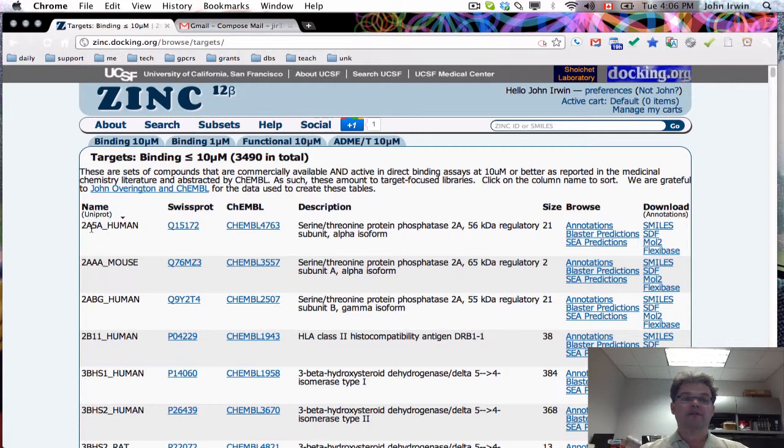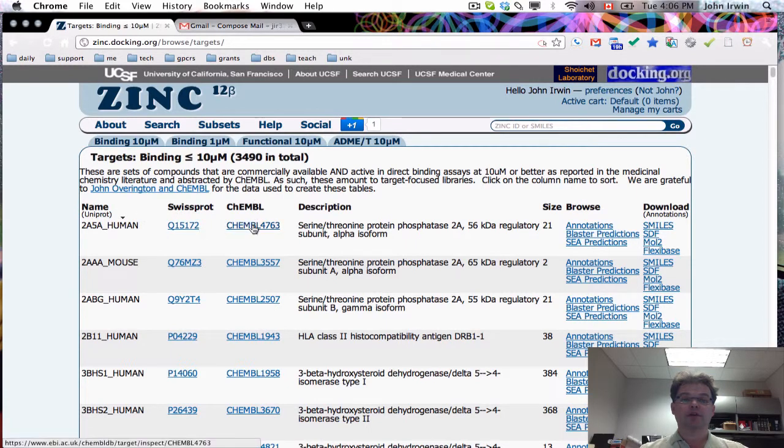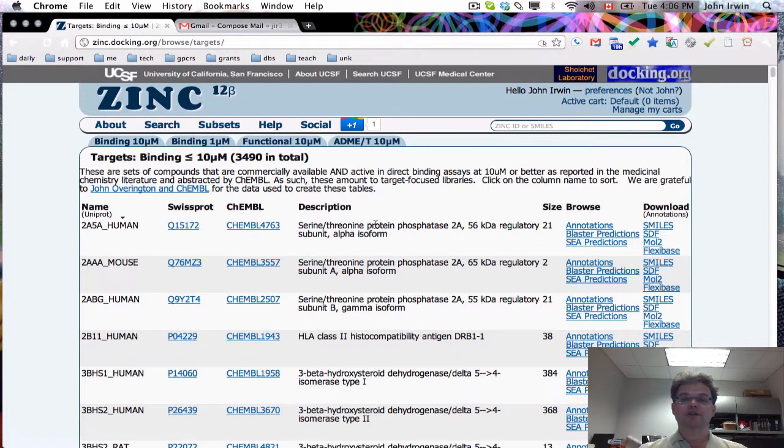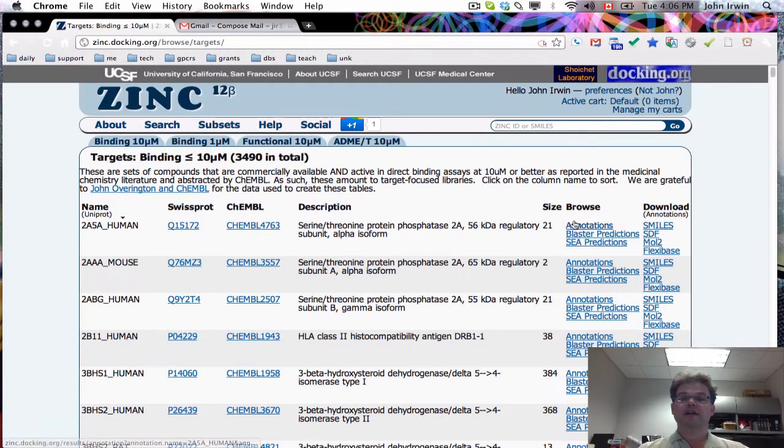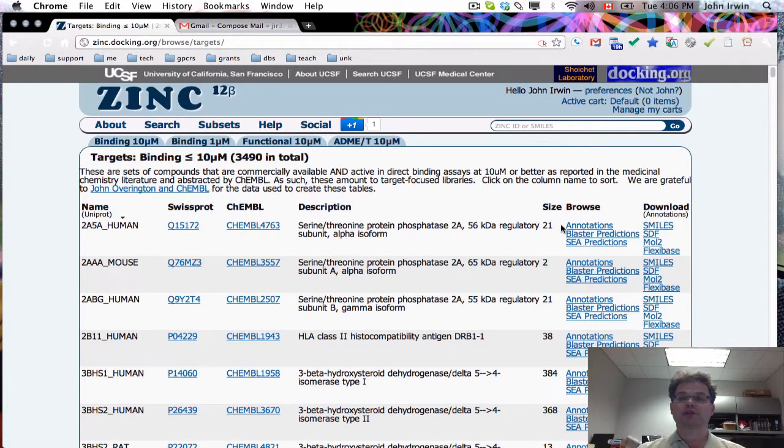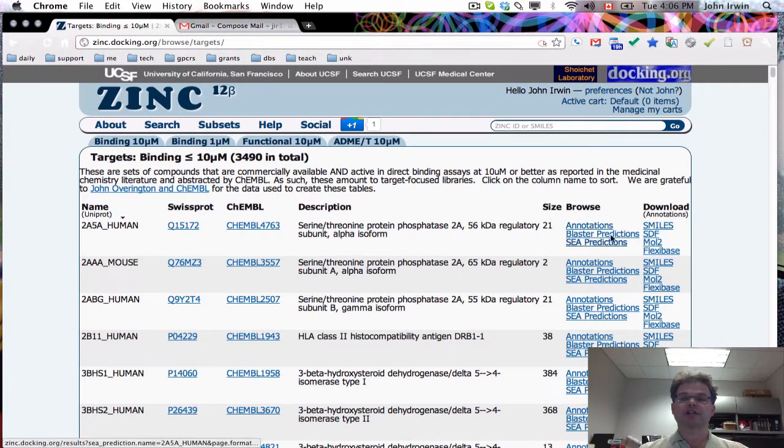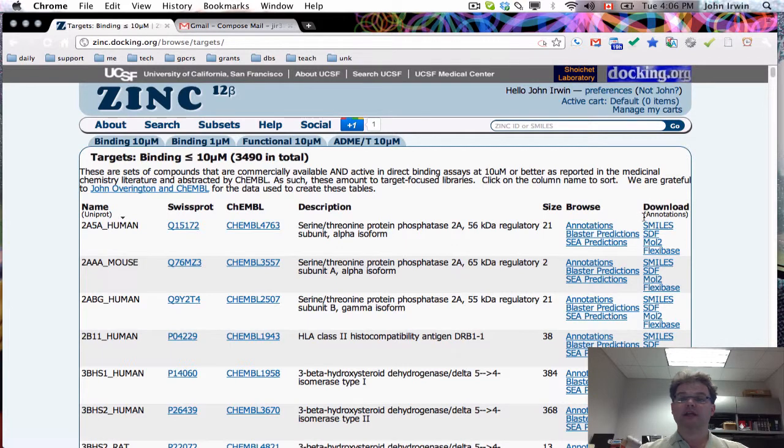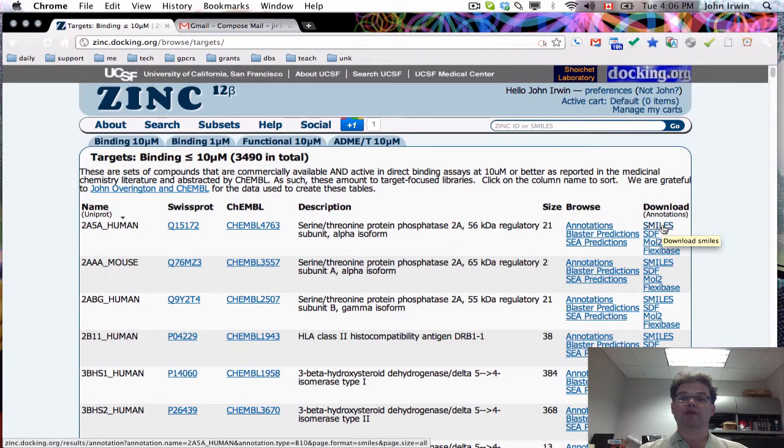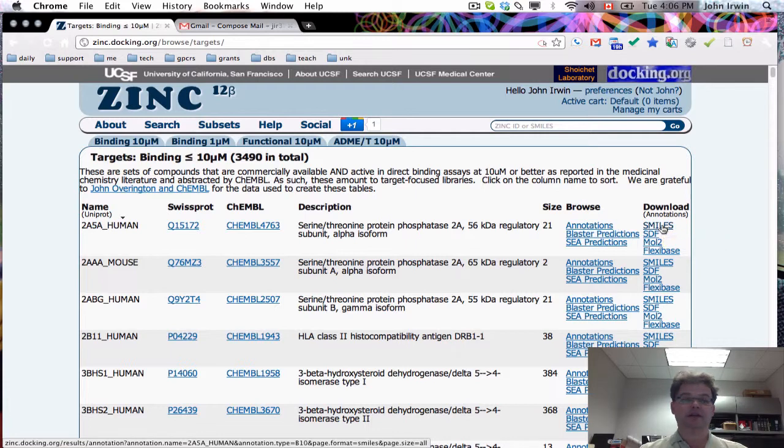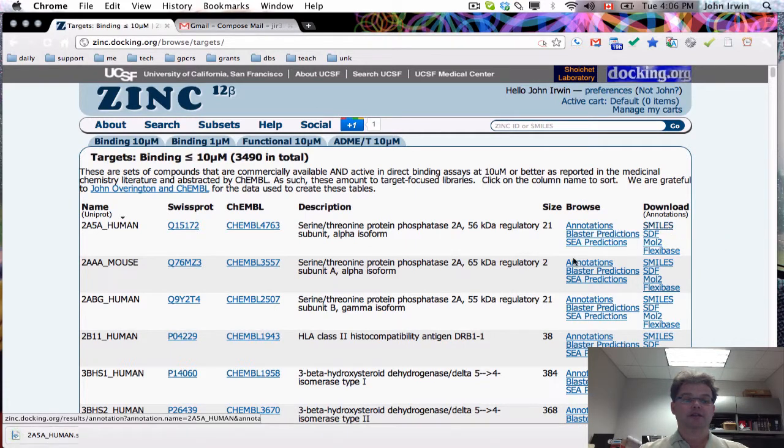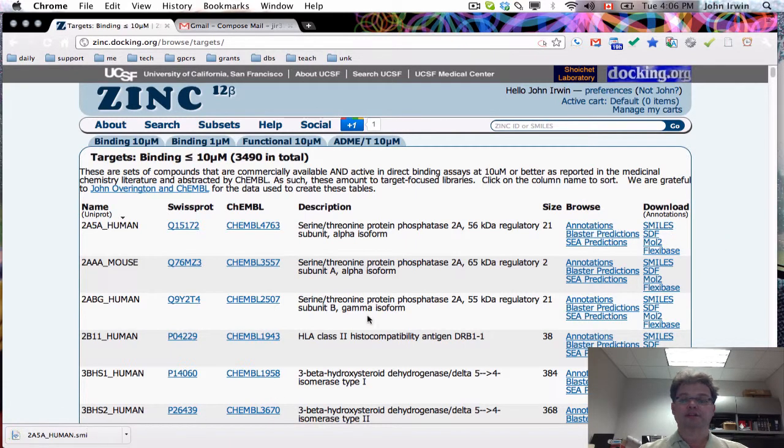Here we have the UniProt code, the SwissProt code, the Kemble code for the target. Here's a description of the target in English. You can see the number of ligands which are annotated and purchasable. You can browse annotations and you can simply download smiles right away. If you want to download the smiles for this target, you simply click on that button and the smiles are on your disk. Those are all going to be purchasable.